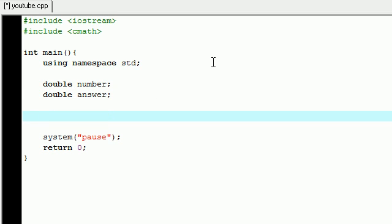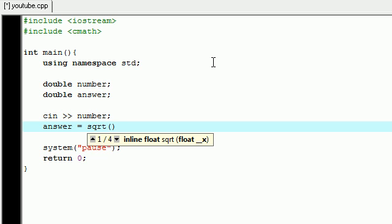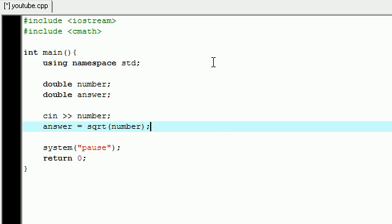Let's go ahead and create another program. So let's make another double number and also double answer, and let's go ahead and allow the user to enter a number, and then we will calculate the square root of that and then print it out for them. So how do we make the user enter information? cin, and then whatever number they enter is going to be stored in the variable number.